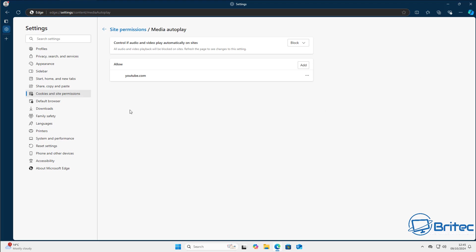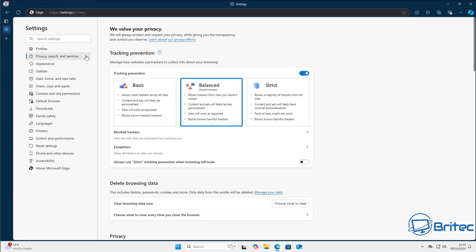Some websites overdo it with autoplay videos playing in the background, so this setting should stop them from running.